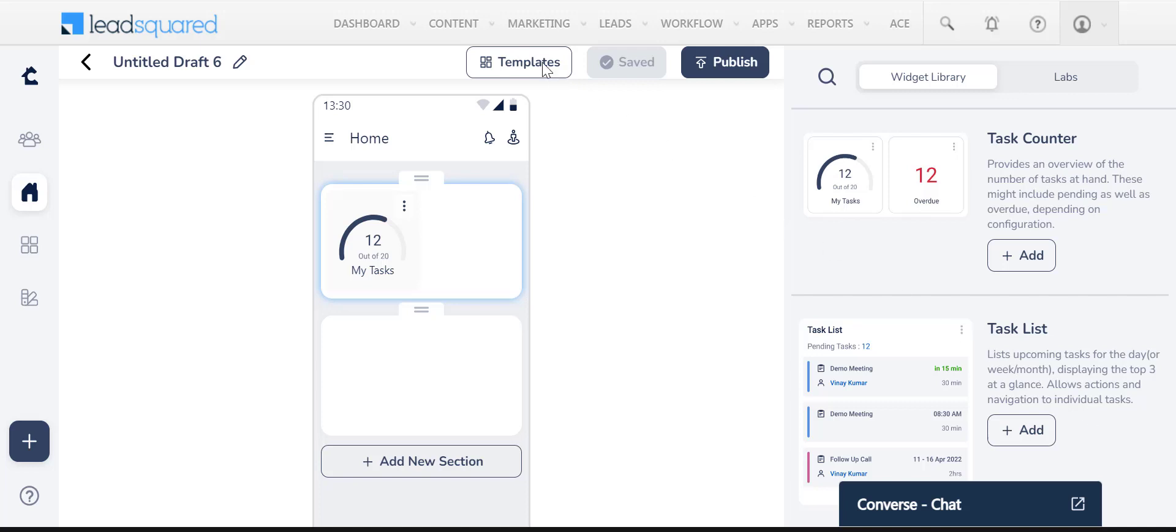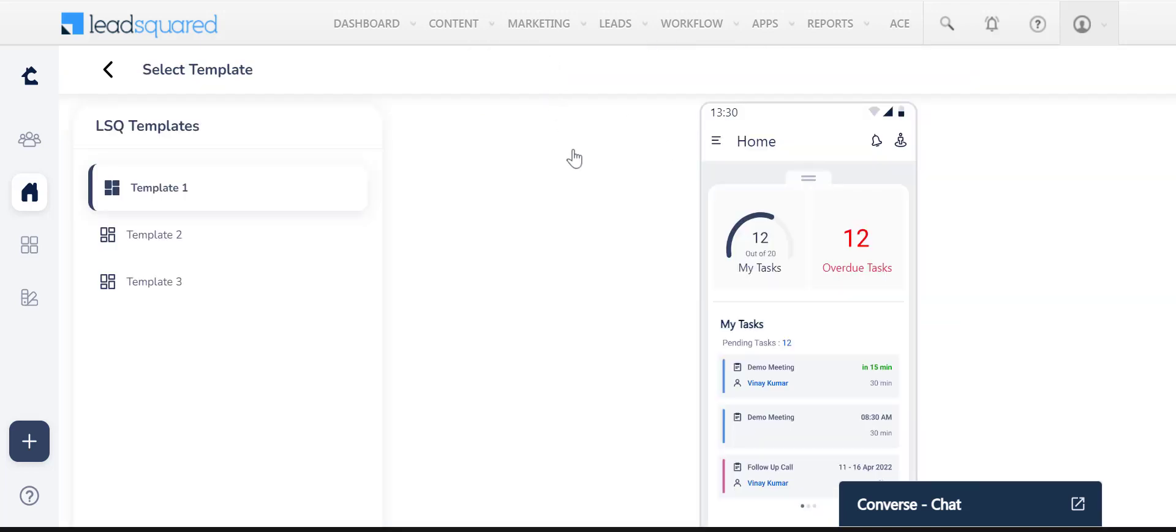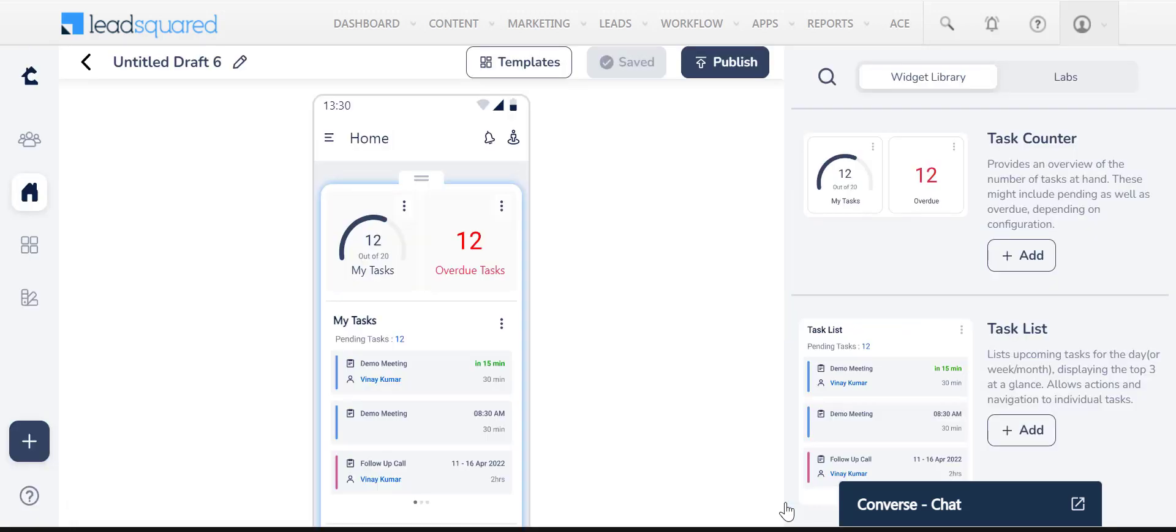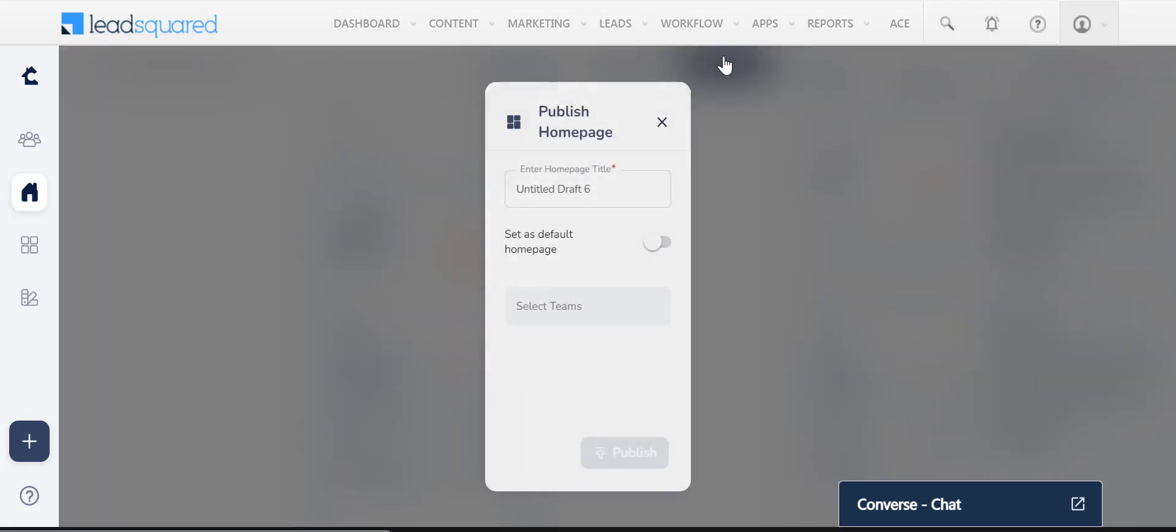You can also use the templates available here to create a homepage. Once you're done customizing your homepage, publish it. Unpublished homepages will be saved as drafts.